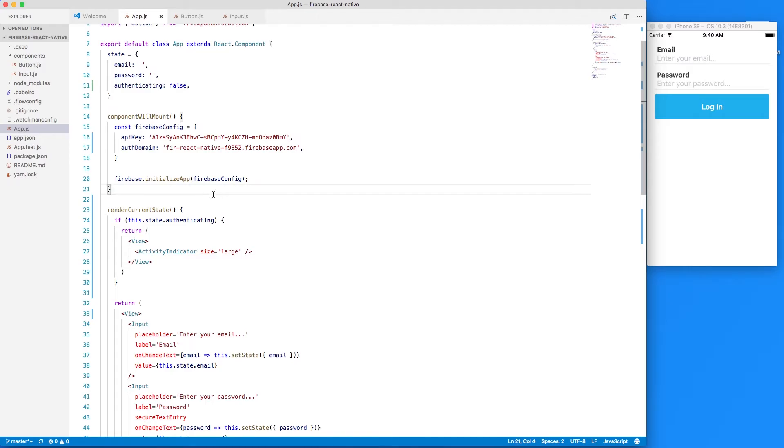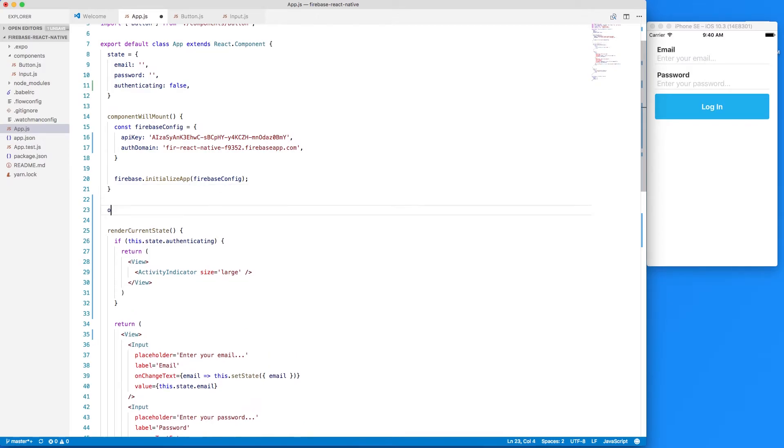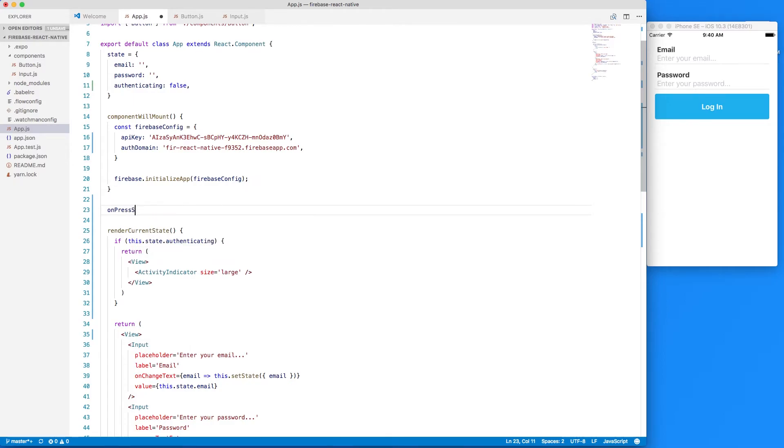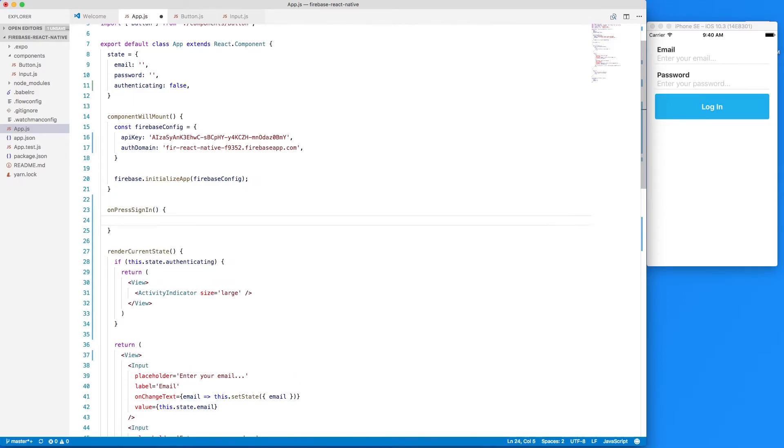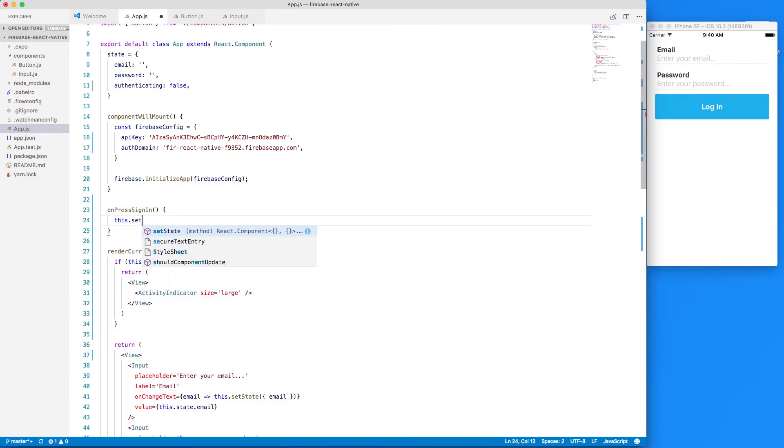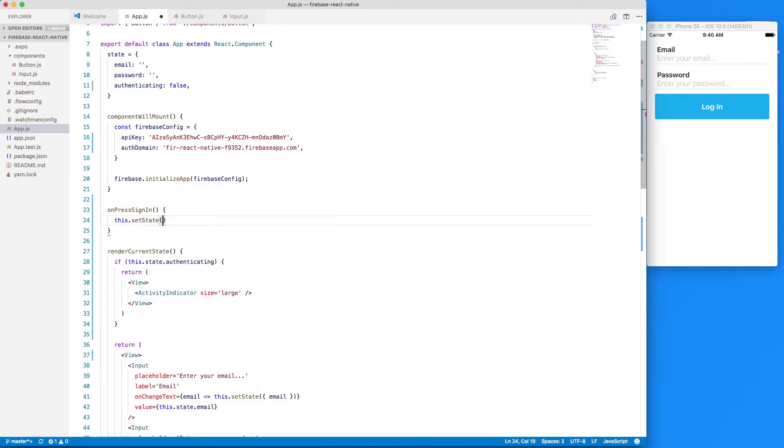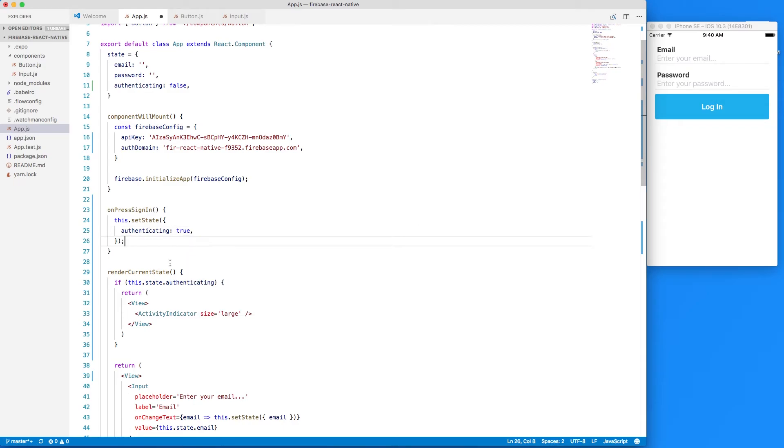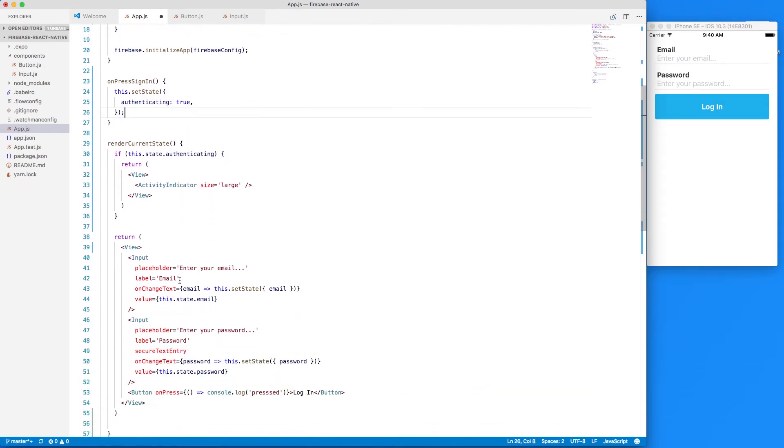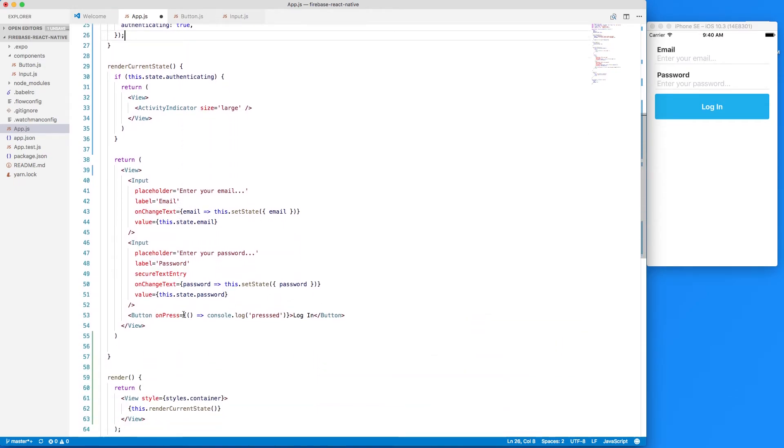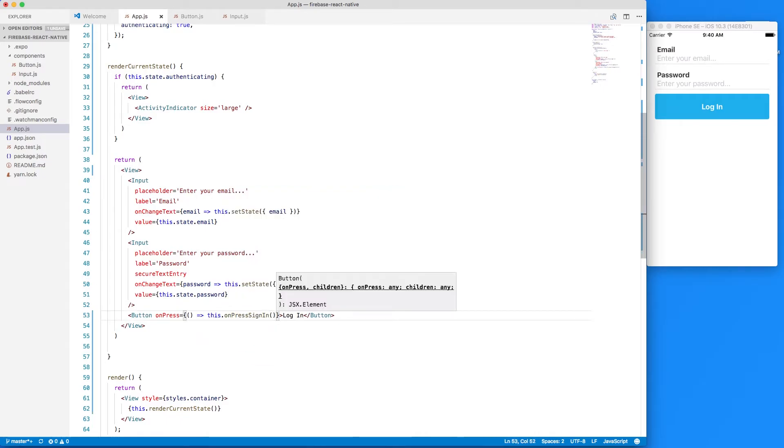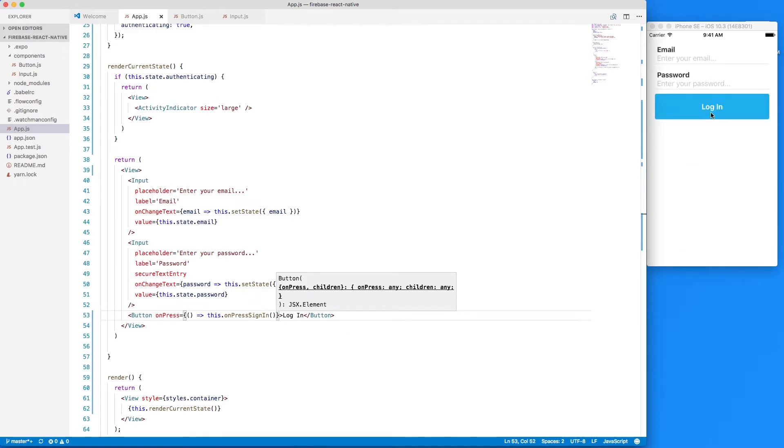So remove this console log and we'll just say this dot on press sign-in. So now we should see a spinner when we press this. Great you can see that.